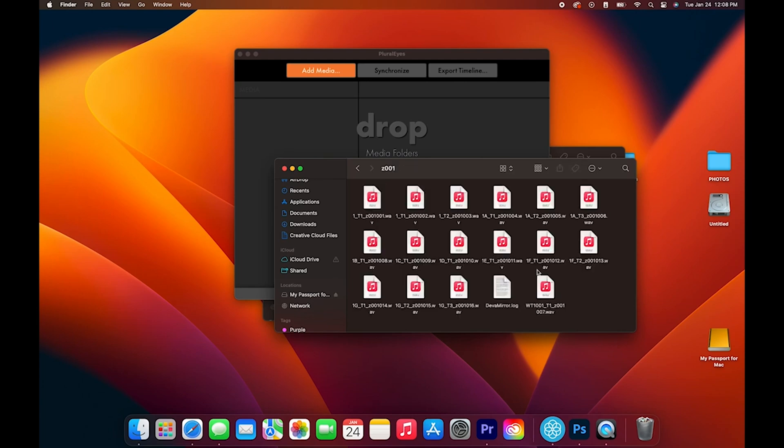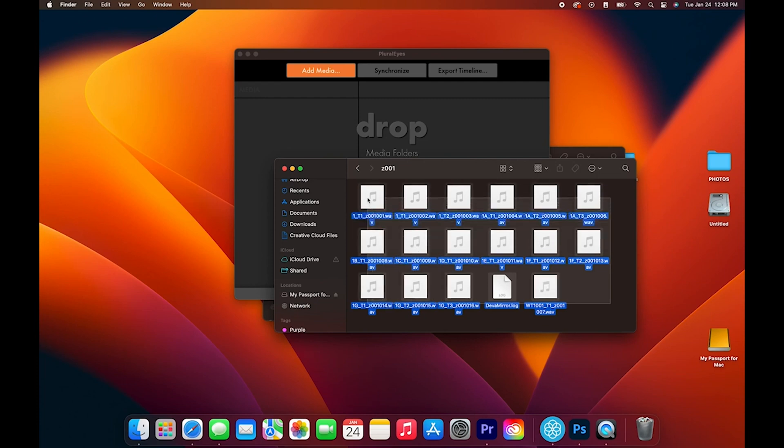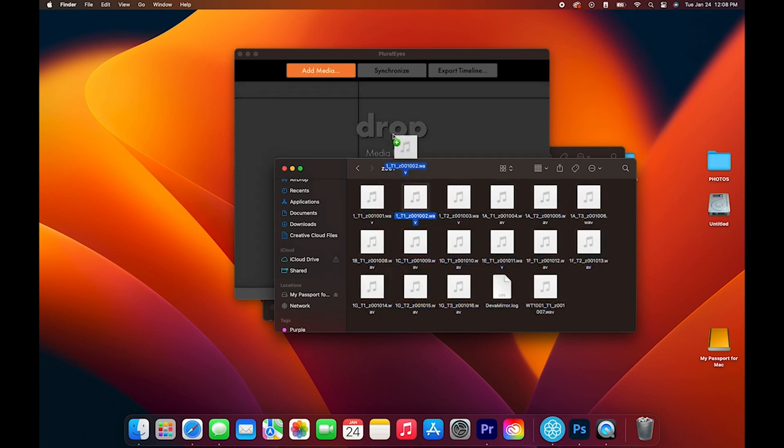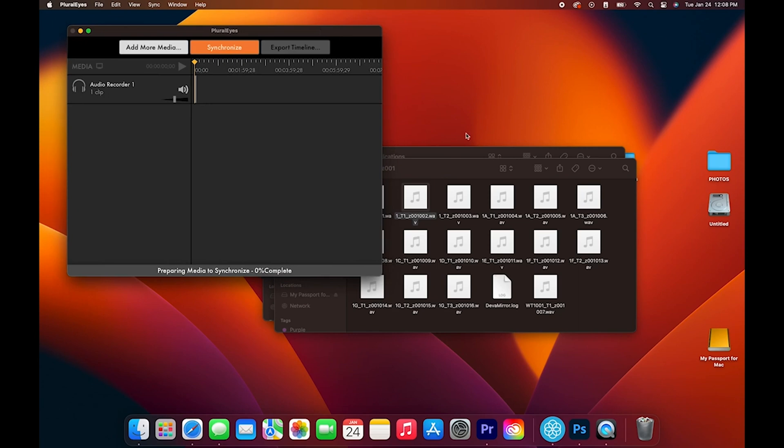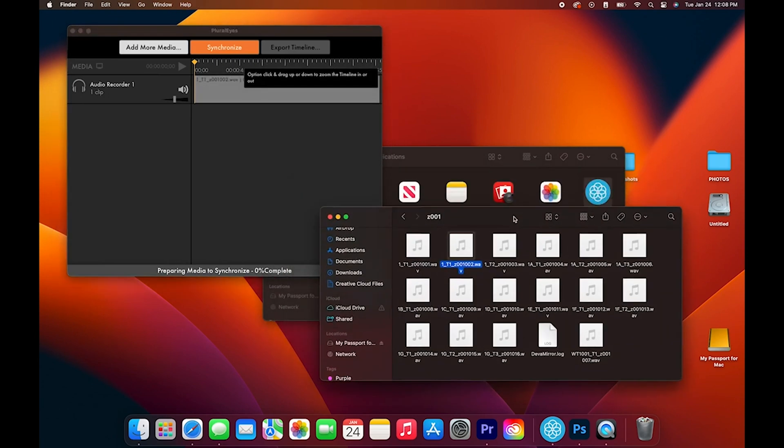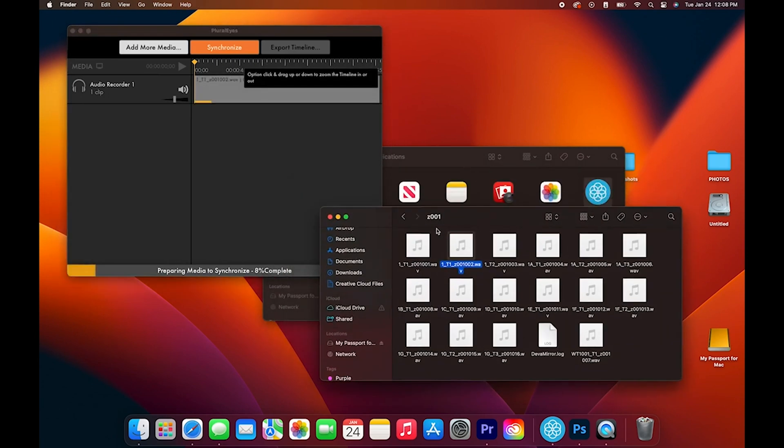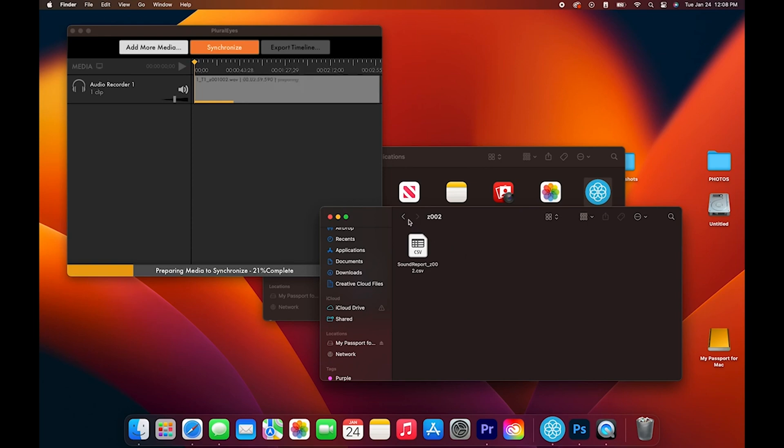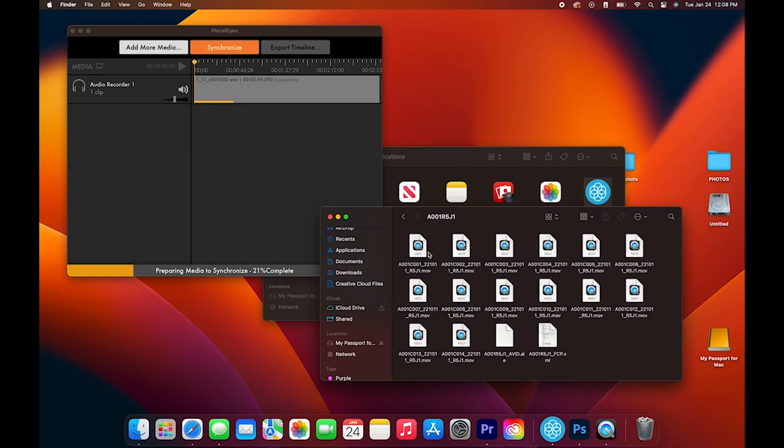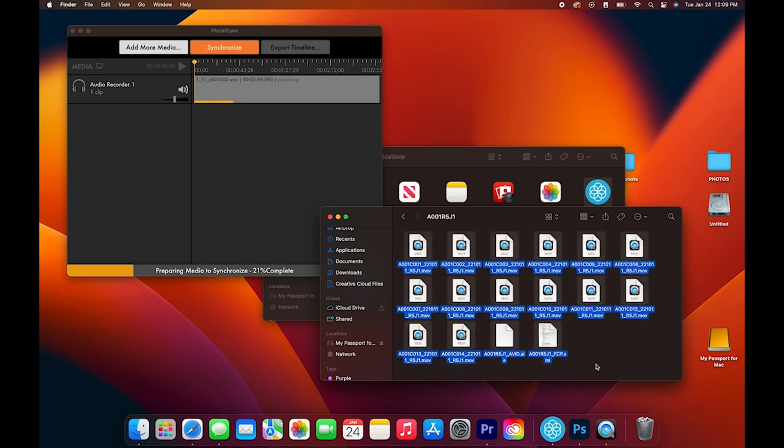We're going to want to drag all of the audio right into where it says drop media folders. We'll go over to the video now. Open up all the video, make sure we select everything in here. I'm going to take out these two XMLs because they will not open in Plurize. Drag them over.